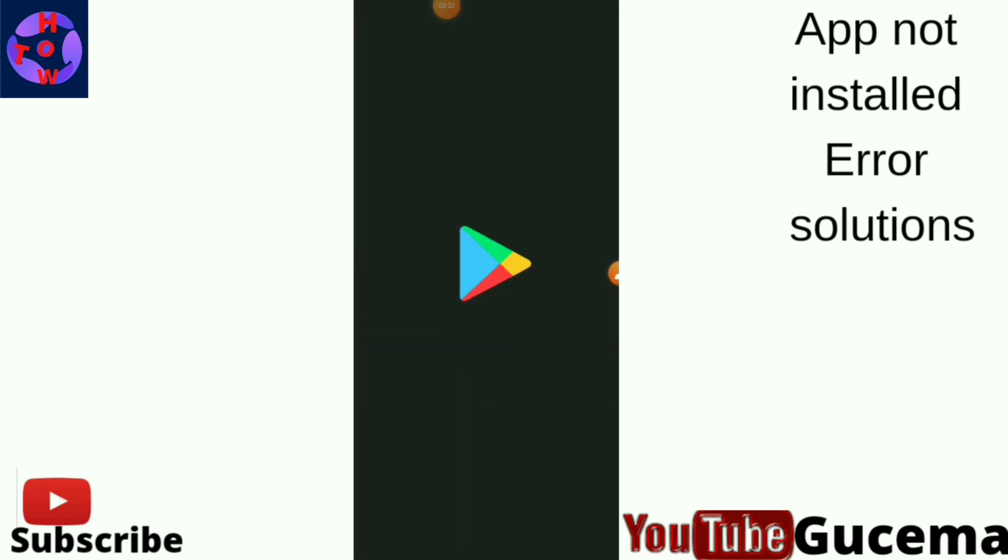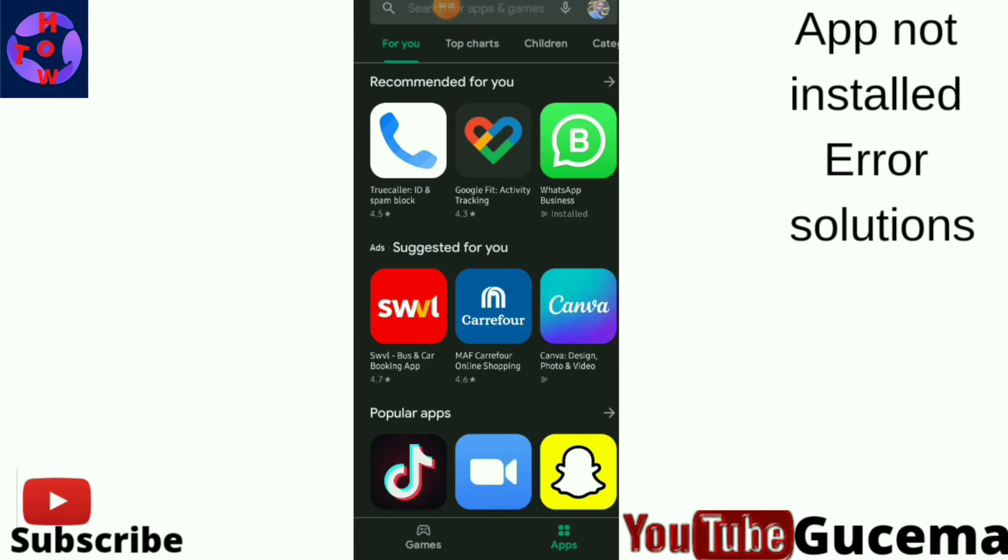After opening your Google Play Store app, you tap on your profile.